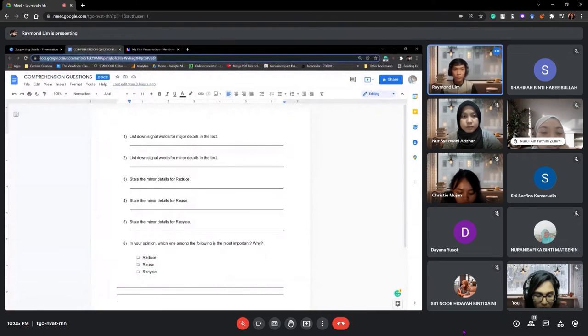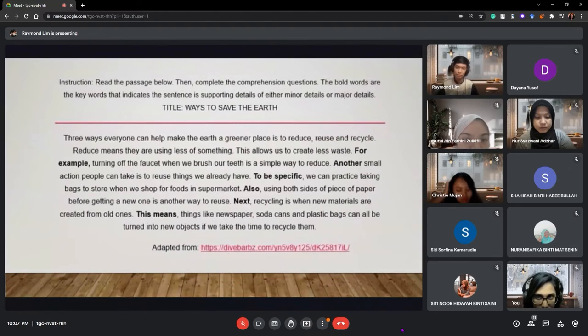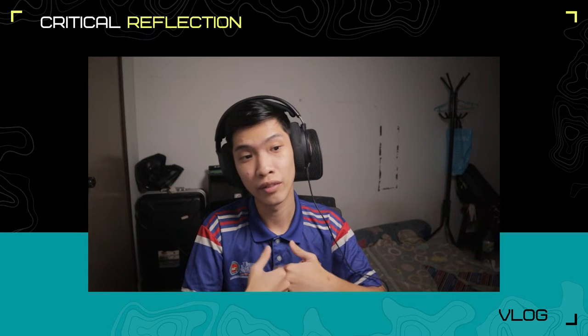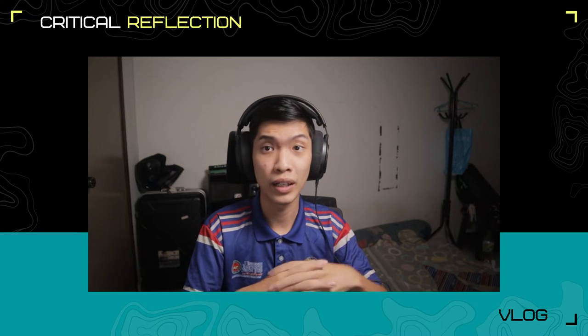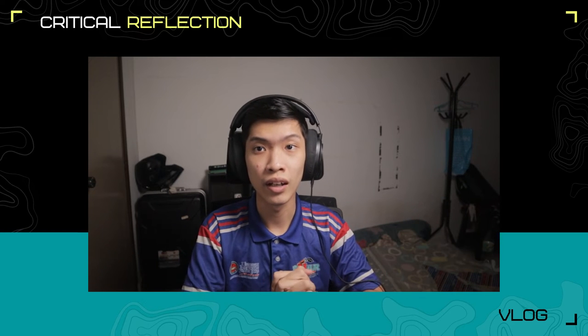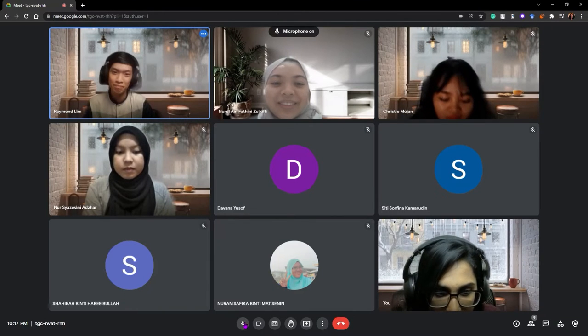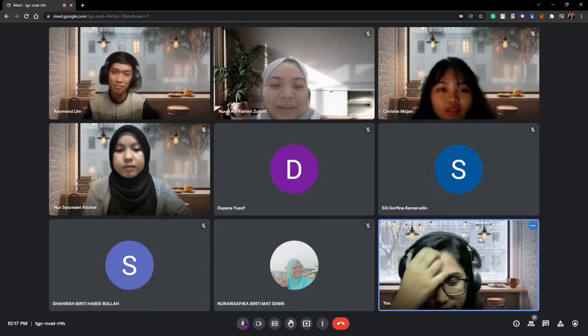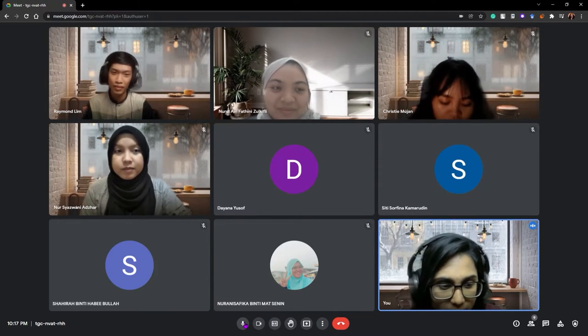Once that reading time was up, I provided a worksheet where the students had to answer questions based on the reading text. I kept the reading text displayed on screen for reference, and they could answer the worksheet by downloading the file or on paper. When the time was up and they had adequately finished, I wrapped up the class with a closure session — asking the students for feedback about the lesson and what they had learned.